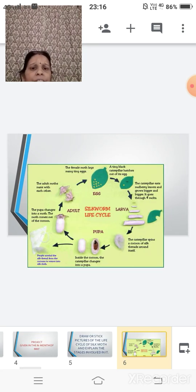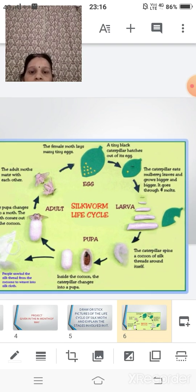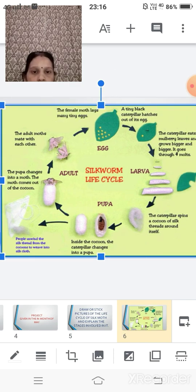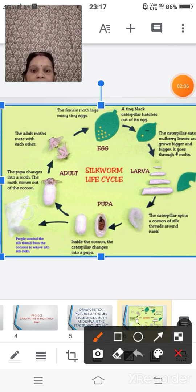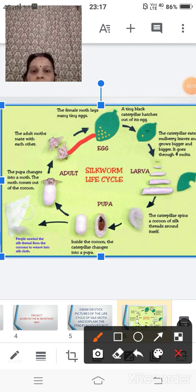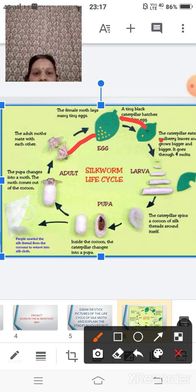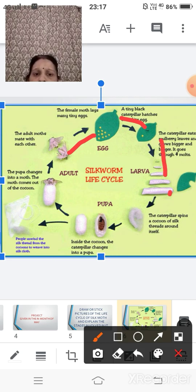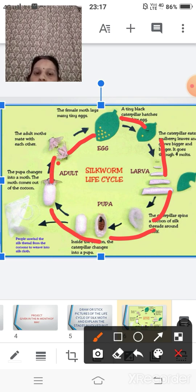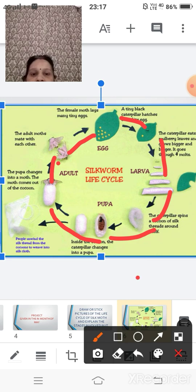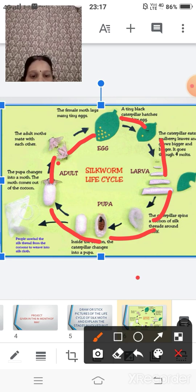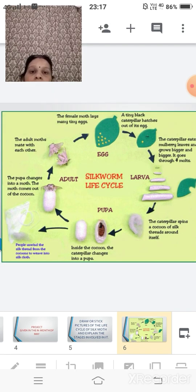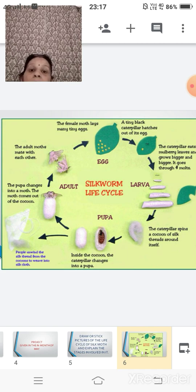So here children, here on your screen, you can see the entire life cycle of the silk worm. Here you can see, it is starting from the moth, after the moth, it is your egg, then comes your larva or the caterpillars, after it comes your cocoon, then the pupa and then pupa again changes up into your moth. So this is the entire life cycle of your silk worm. So this is how you have to draw the entire life cycle of a silk worm.